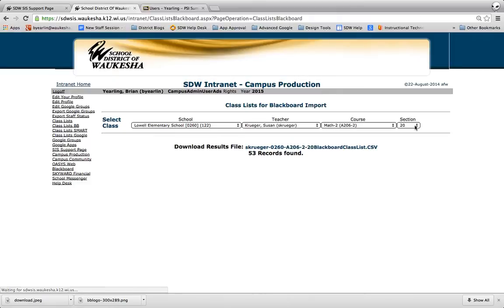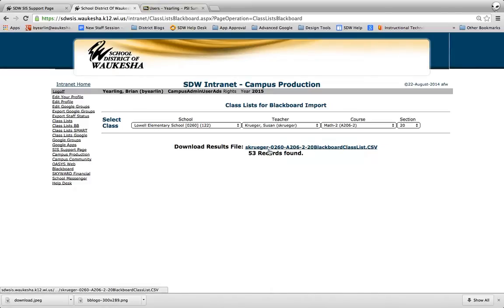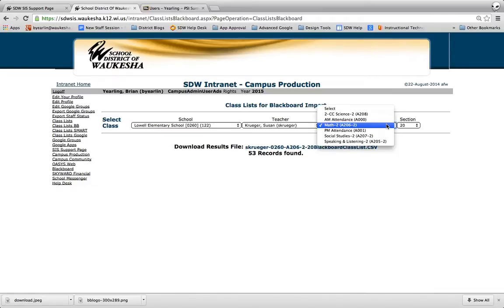When I get down to my section you'll see here that I have 53 records found. That means there happens to be 53 students in this particular class. Now you're going to repeat this process for every class and section that you teach.